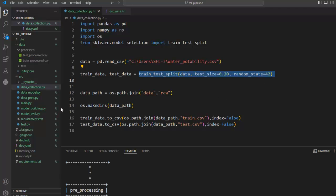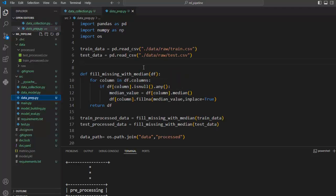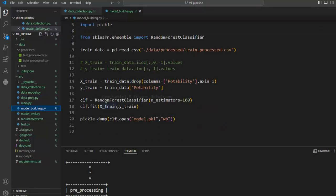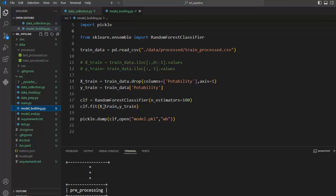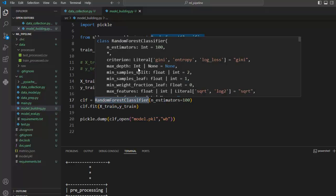So we can say that in the data collection module we can tune the test size parameter. Now let's move to our next module — data preprocessing. If you observe carefully, no such tuning is required in this particular module. Now let's move to the model building module. Here you can see we can tune our classifier — the random forest classifier — which contains many parameters. We can tune all the hyperparameters available inside our classifier, but here we are going to tune only one parameter: n_estimators.